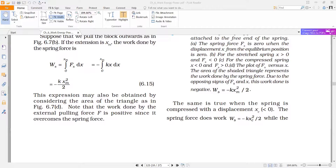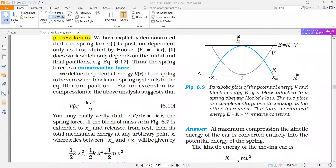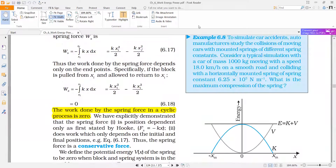A spring is compressed by two centimeters by the application of one Newton force. What is the spring constant?